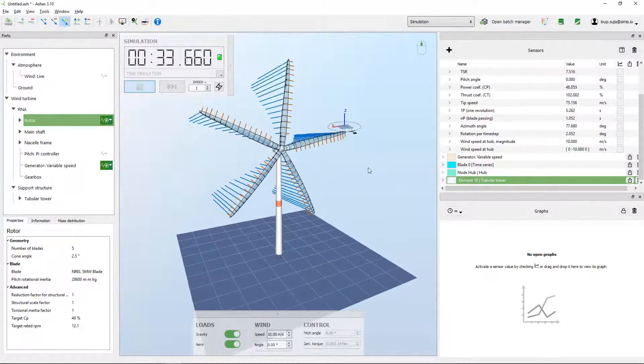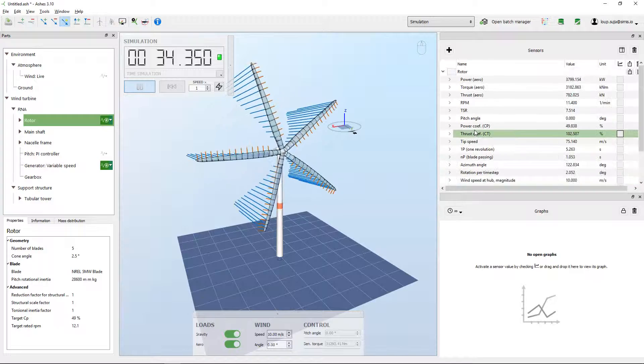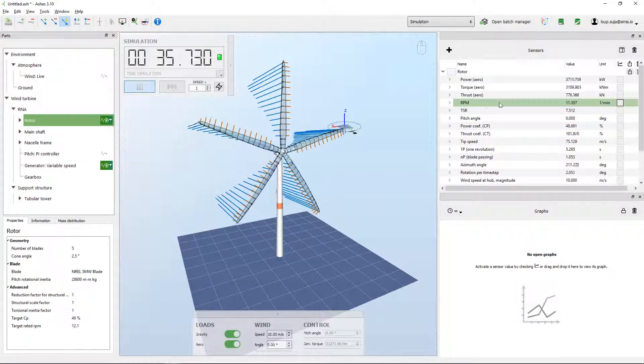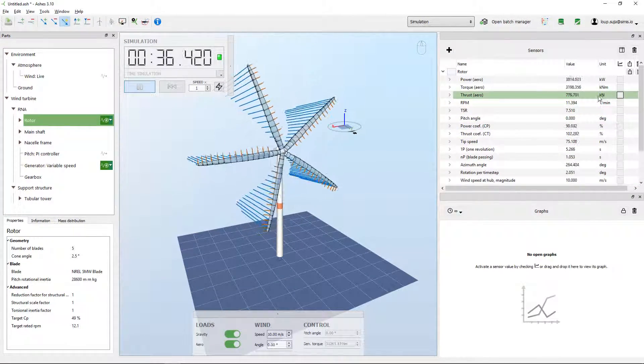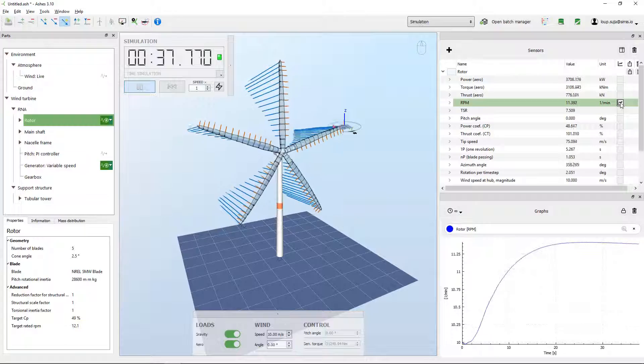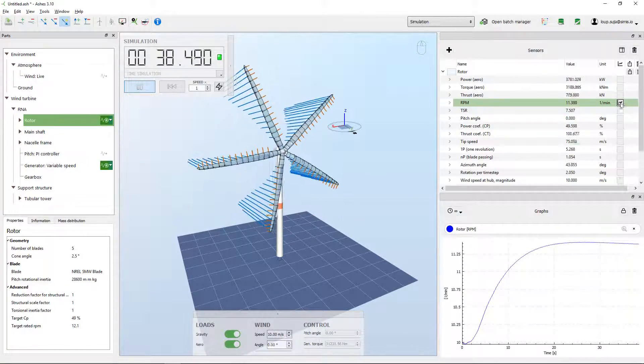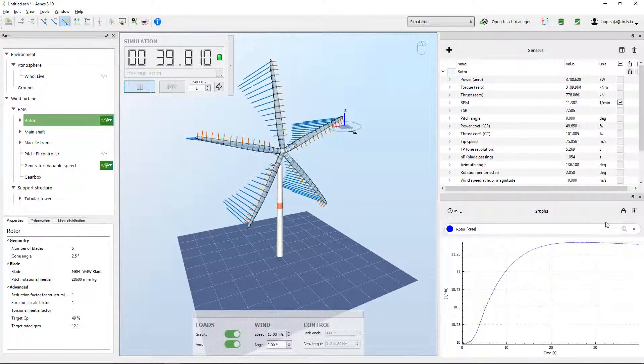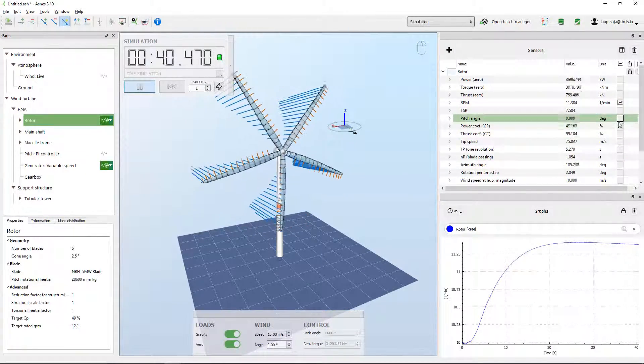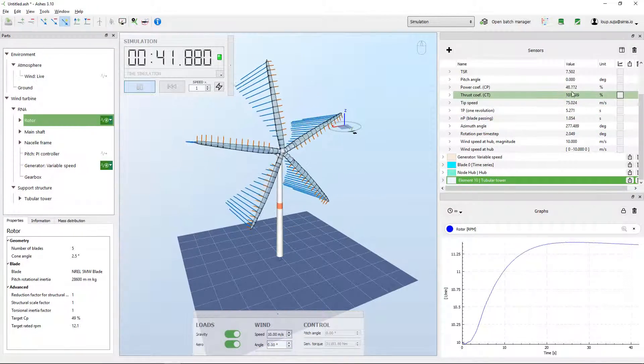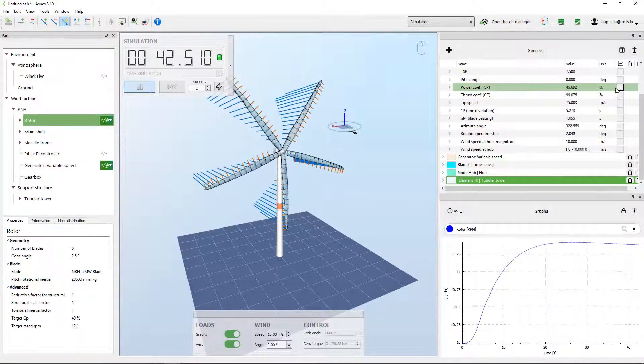And of course, if I'm interested in the evolution of this output over time, I can tick this box here and I'll have a graph that shows me how this has been evolving over the simulation. Or I could take the power coefficient or whatever.